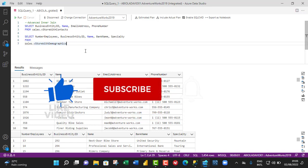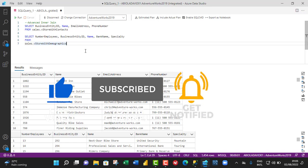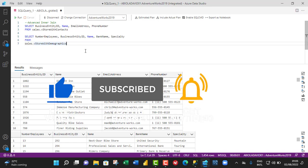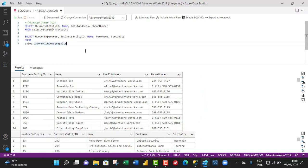If you have not joined this channel, kindly consider doing that by clicking on the subscribe button and turning on the bell icon to get notifications when a new video is released. The inner join simply allows us to select records that have matching values in two or more tables.